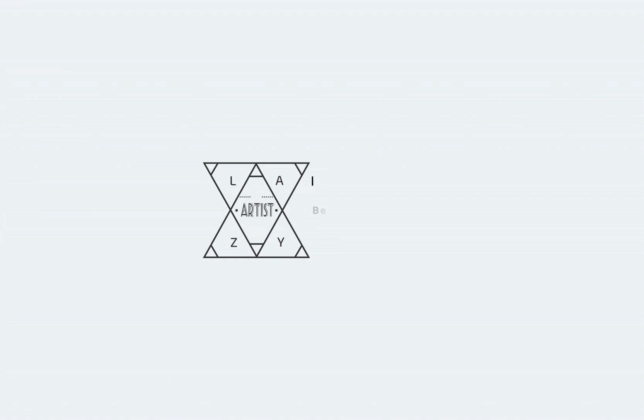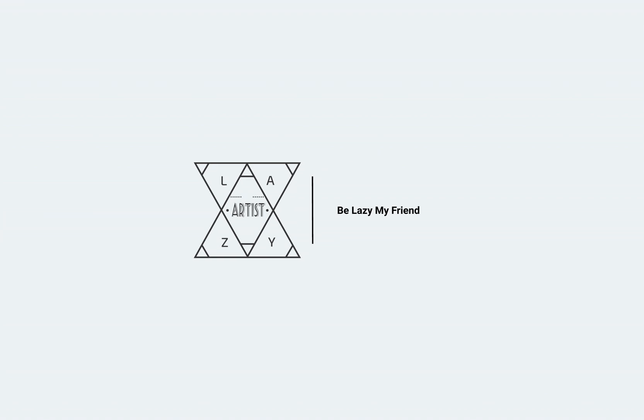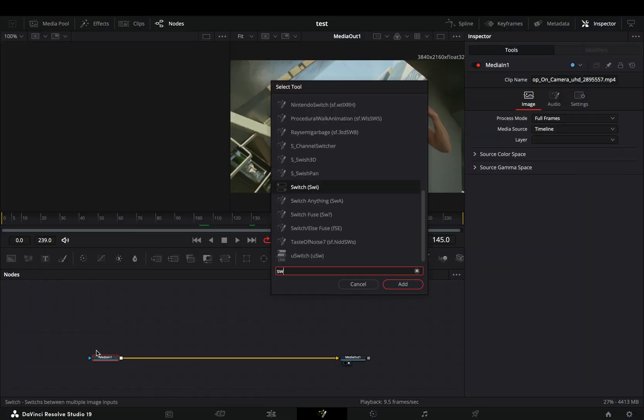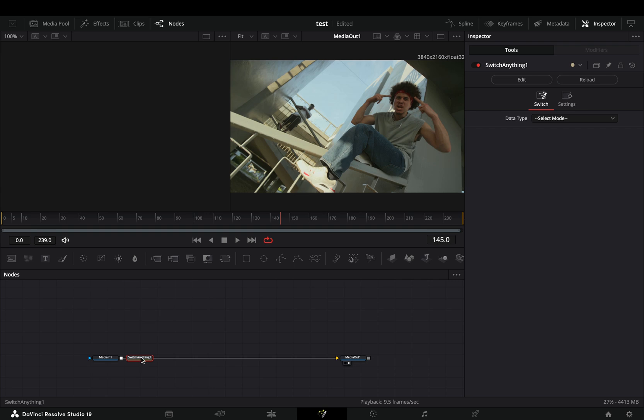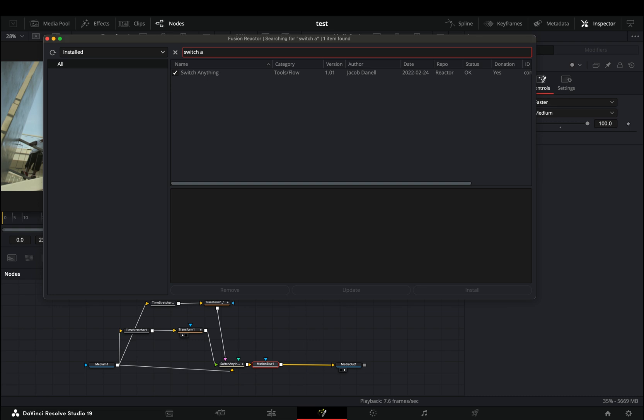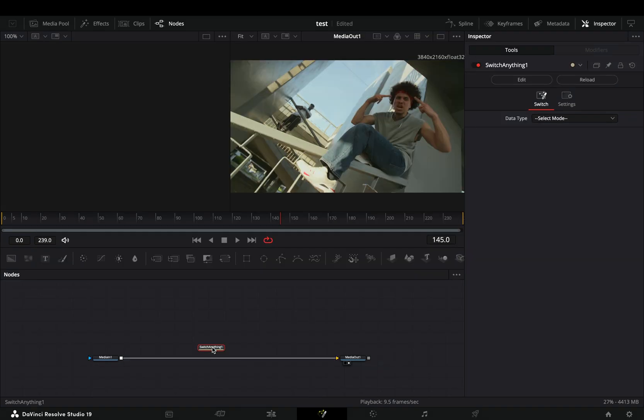Today's video is sponsored by the most advanced humanoid. Open your clip in the fusion page and bring the switch anything node. For this you need to install the reactor plugin and activate the switch anything tool.